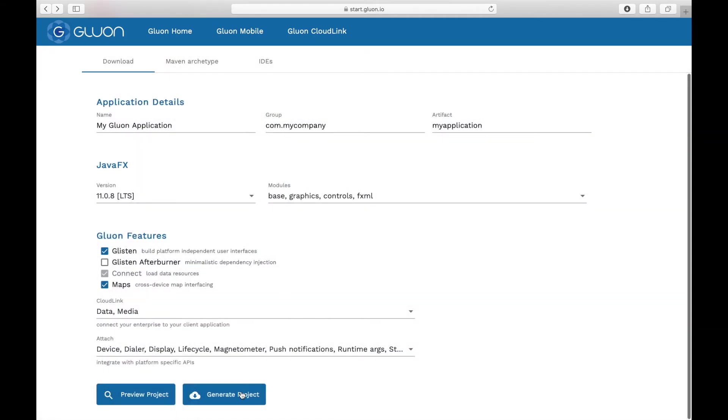After you have selected the components you need, Gluon Start will generate a Maven project for you with all dependencies you need, ready to open in your favorite IDE.